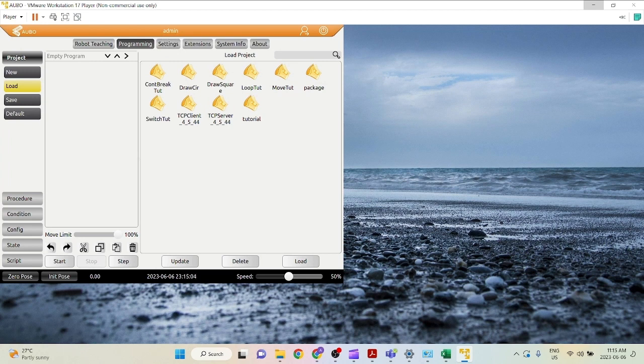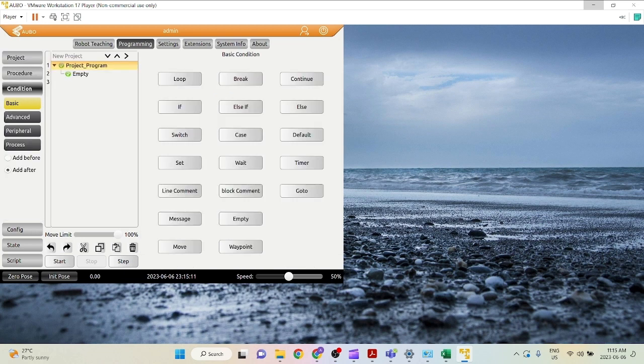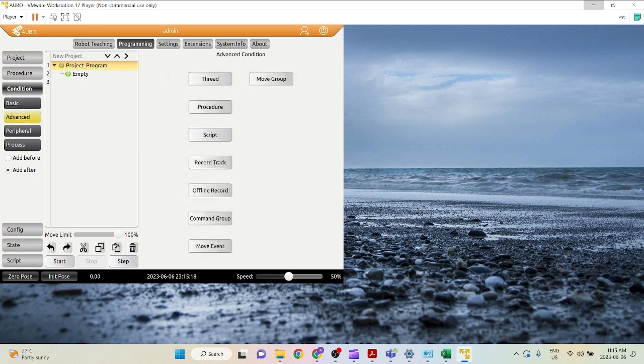On the right side here, these are the pre-existing projects I've made before. Let's say I want to make a new project. Click new and there we go, we can add commands into this project now. There are basic commands, advanced commands, peripheral and process.